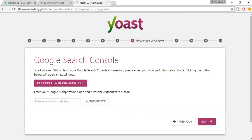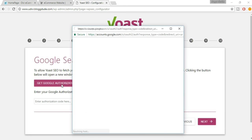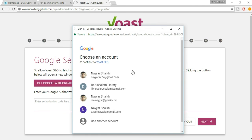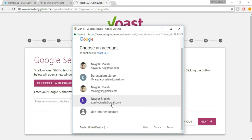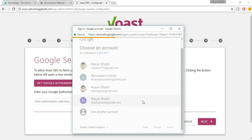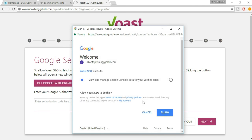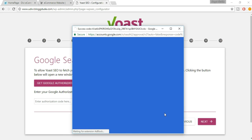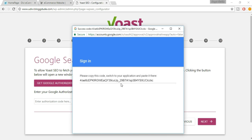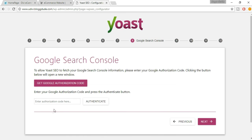Now you need to get a Google authentication code — just click on the link, select your account, click Allow, copy the code, paste it in the field, and click Next.